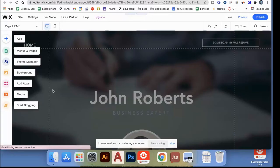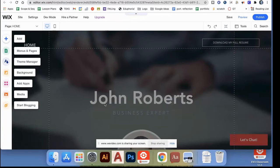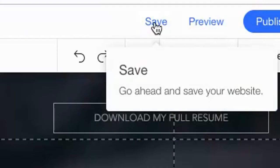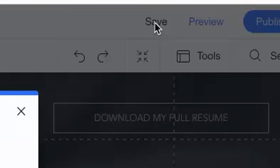You'll see when it loads it looks something like this. The first thing we want to do is we want to save your website. So press save.